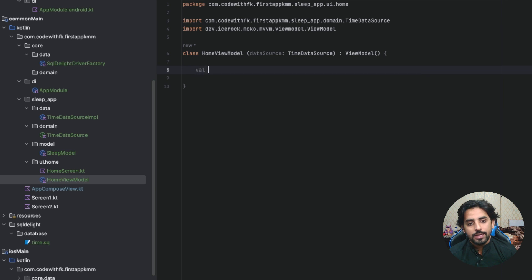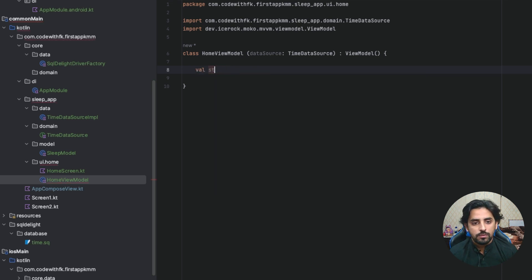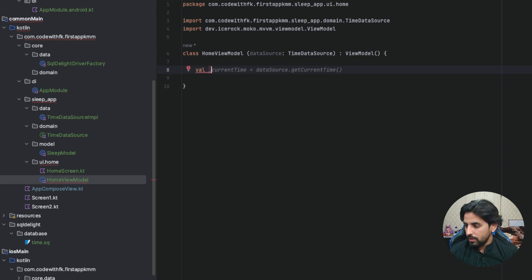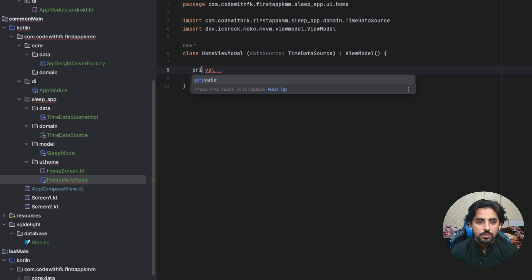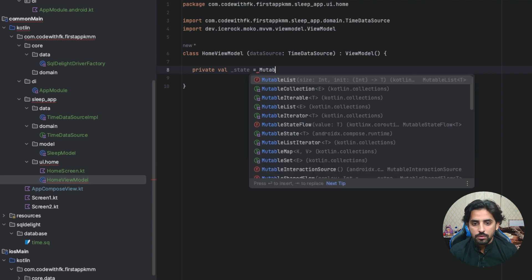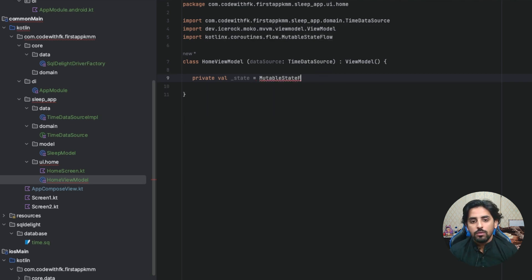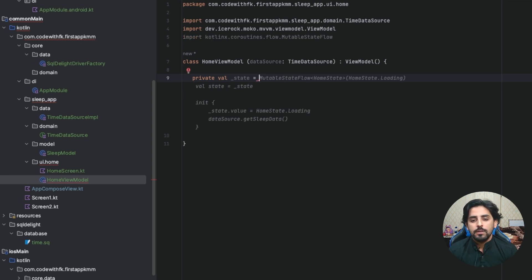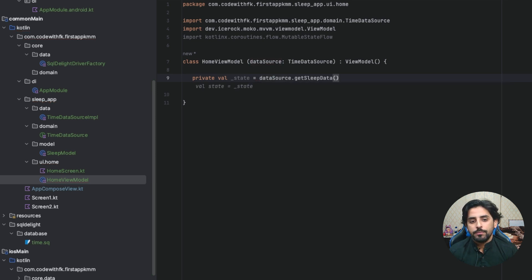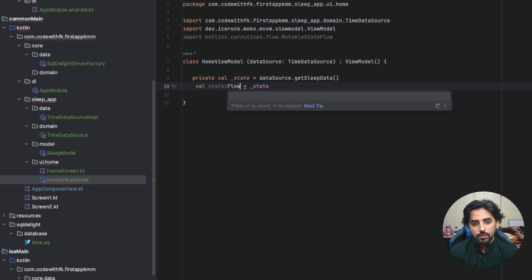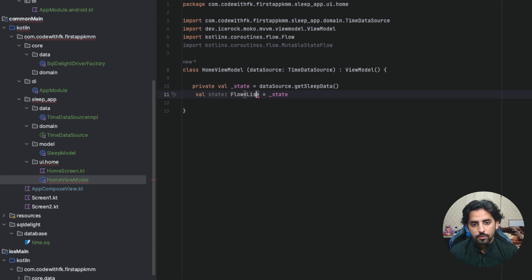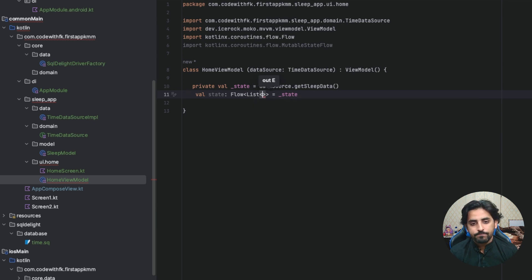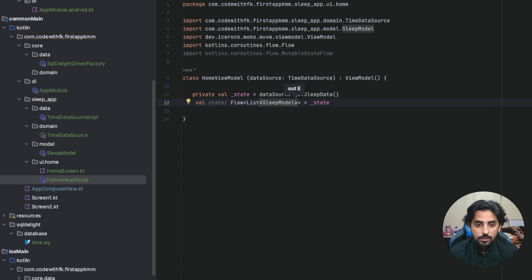Now from the view model, if I'm going to the HomeViewModel, you see you don't have anything. What I'm going to do is basically I will add a state, which is private val state that will be equals to mutable state flow. Sorry, not mutable state flow, it should be our data source dot sleep data, and then this is going to be flow of list of SleepModel. That's pretty much what we want.